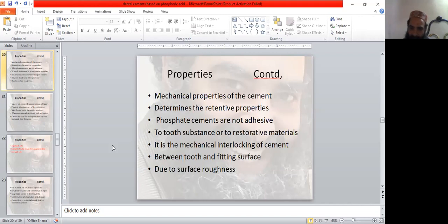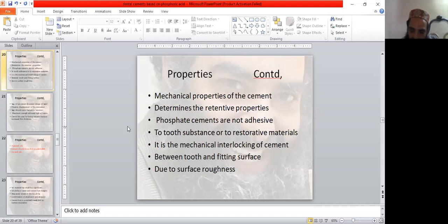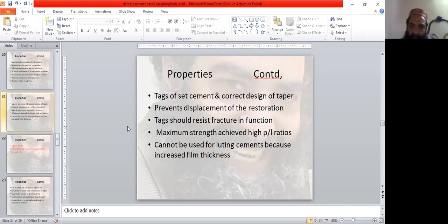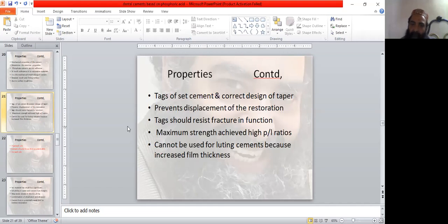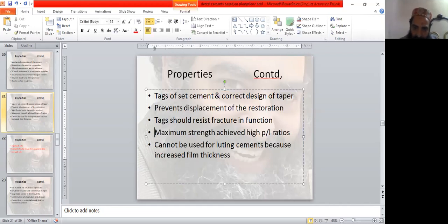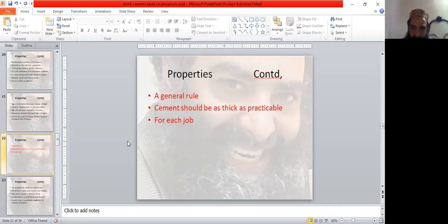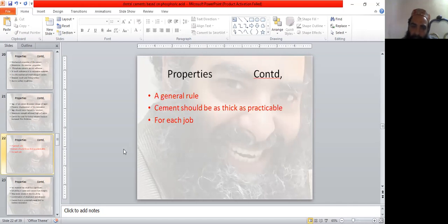It is the mechanical interlocking of the cements between tooth and fitting surface due to surface roughness. Tags of set cement and correct design of taper prevents displacement of the restoration. Taper angle and convergence angle are important. Tags should resist fracture in function. Maximum strength is achieved with high powder liquid ratios, but these cannot be used for luting cement because of increased film thickness. A general rule is cement should be as thick as practicable for each job.